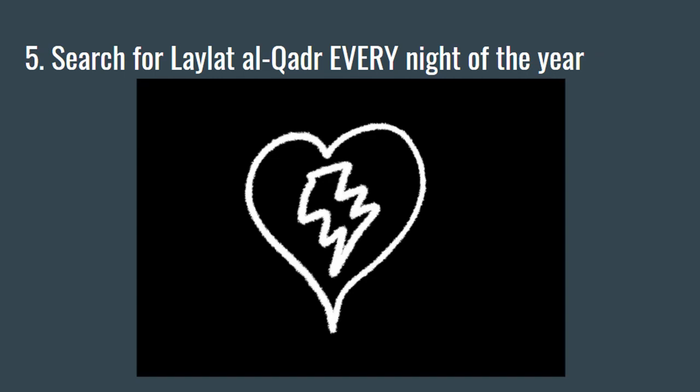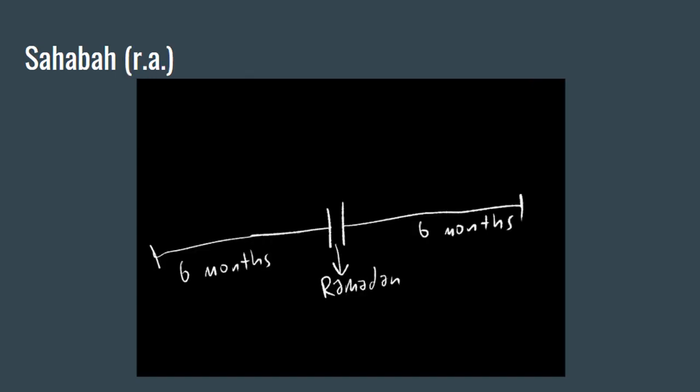The sahaba radiallahu anhum used to spend six months before Ramadan praying that Allah subhanahu wa ta'ala let them see Ramadan, and then the six months after Ramadan praying that Allah subhanahu wa ta'ala accept from them.